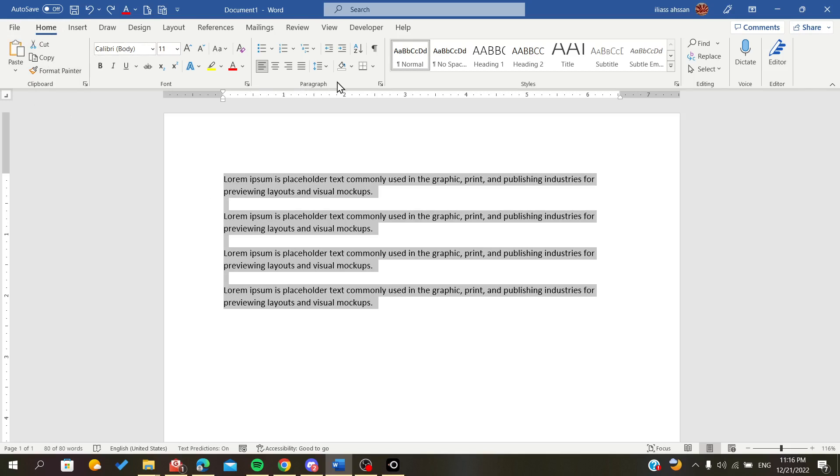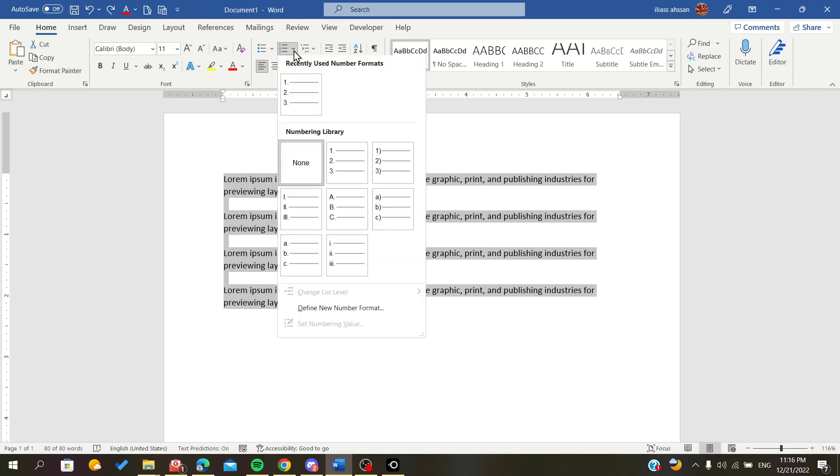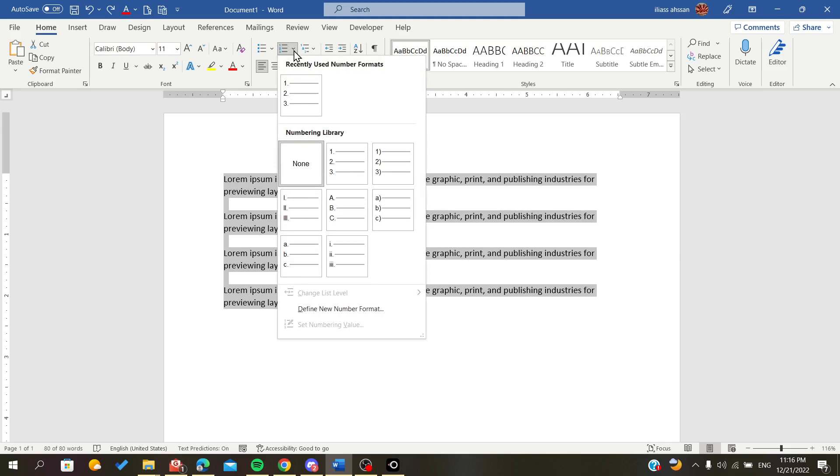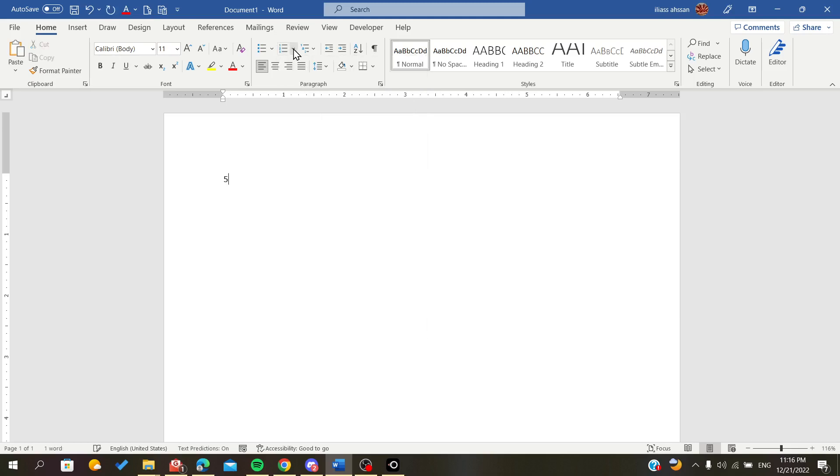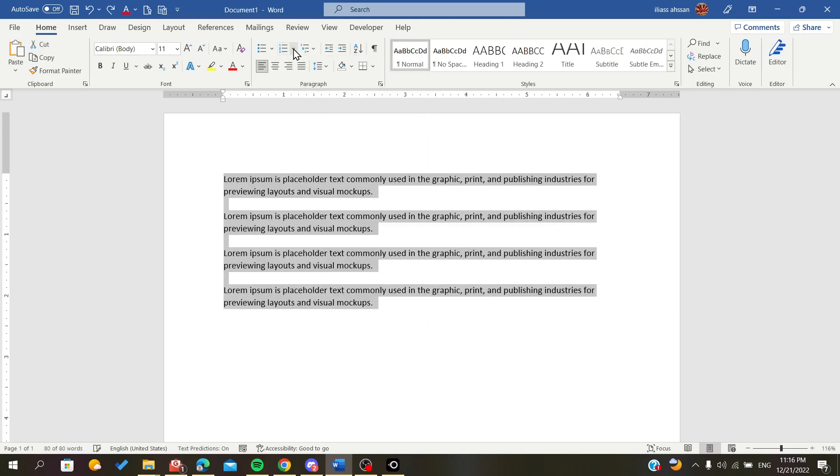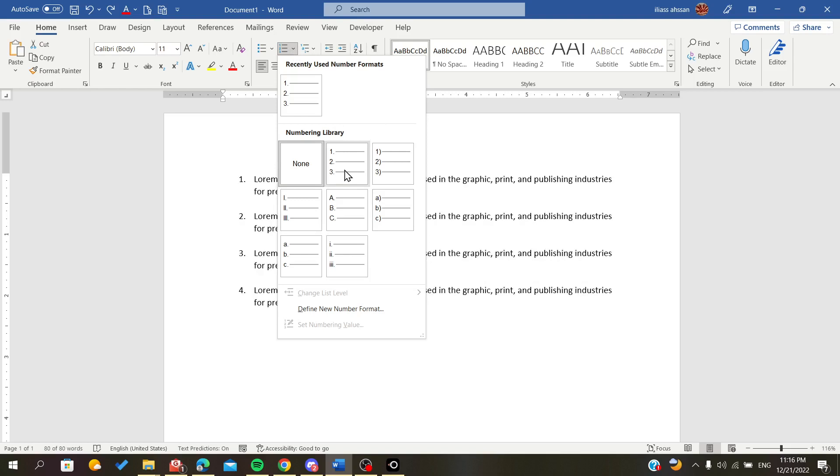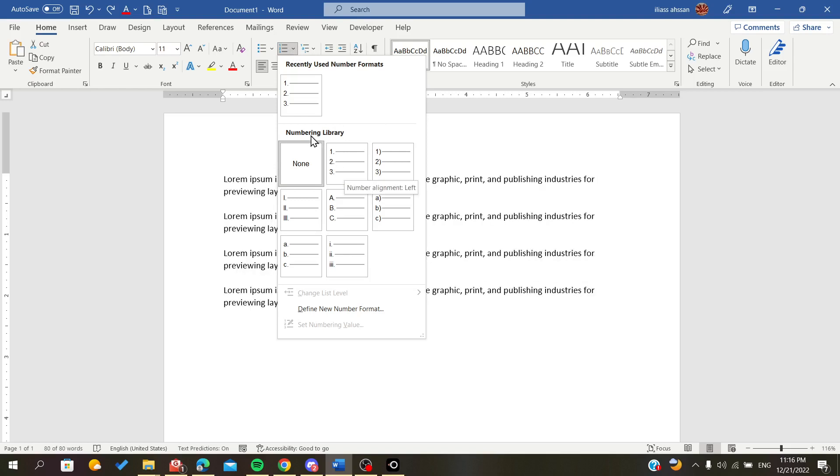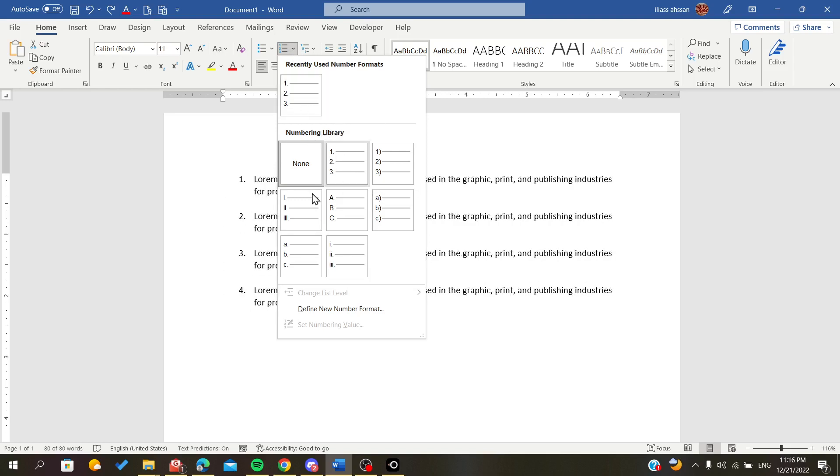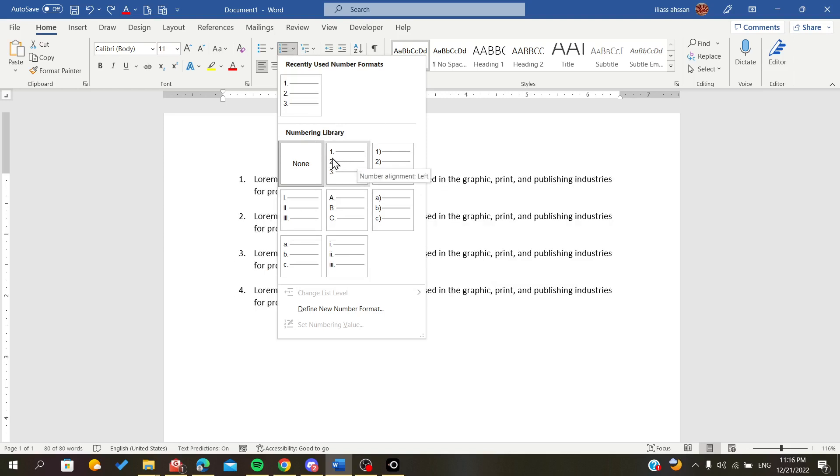We will head to the paragraph section. Here we will find the numbering and we can add all the numbering that we want. For example, you can do it with Roman numbers, regular numbers, or with a point separator.